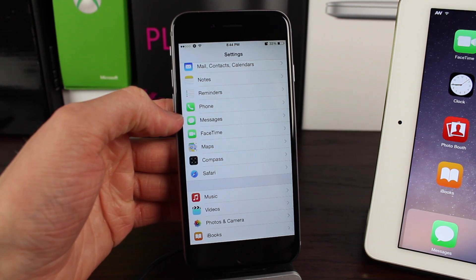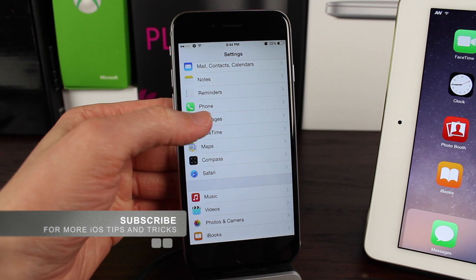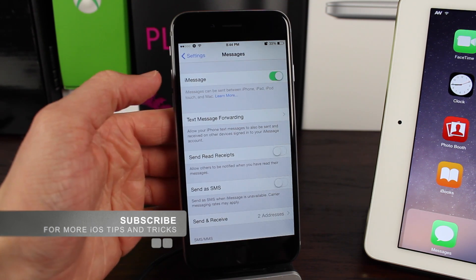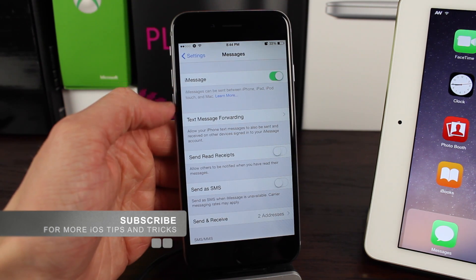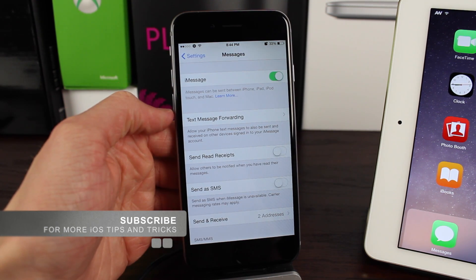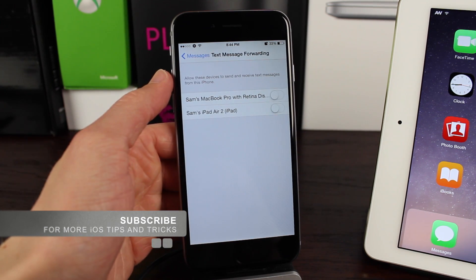So the first thing you want to do is head over to your settings app, scroll down just a little bit until you see the messages preference panel, and from there just tap on text message forwarding.